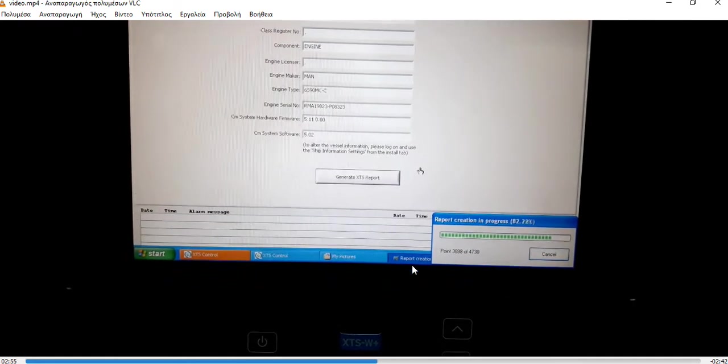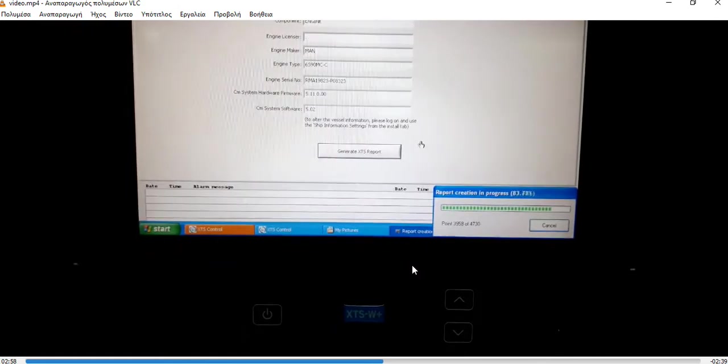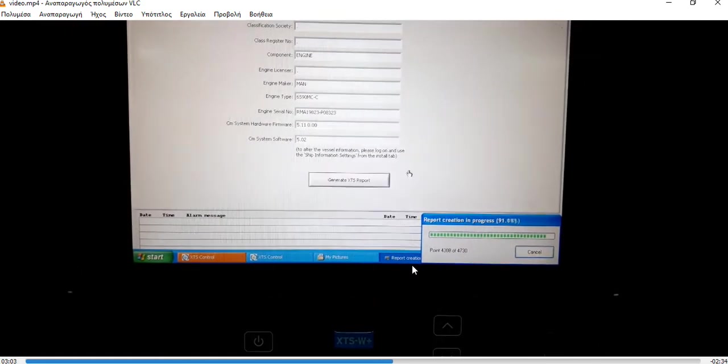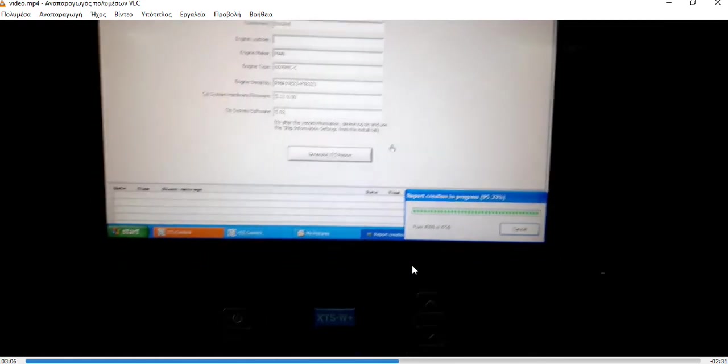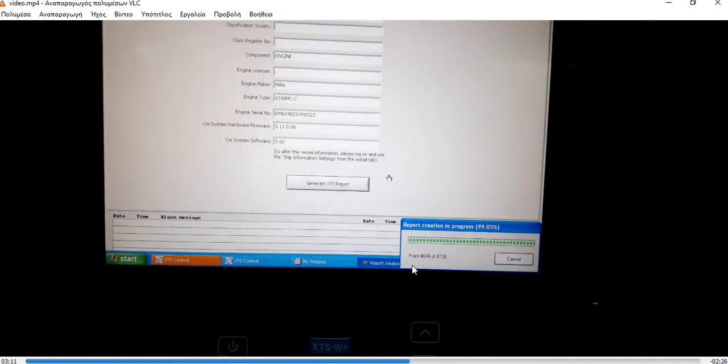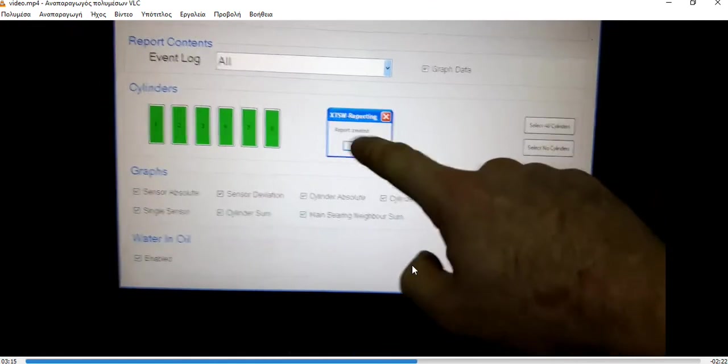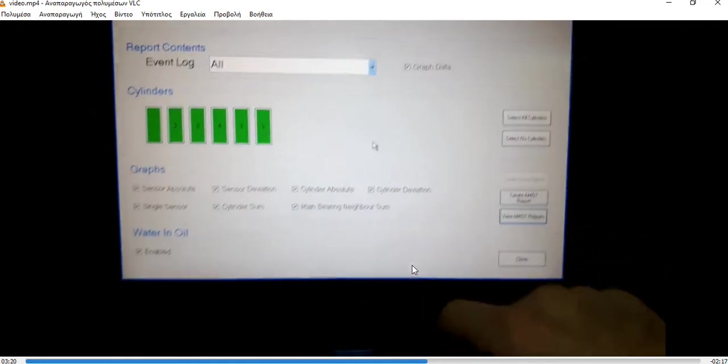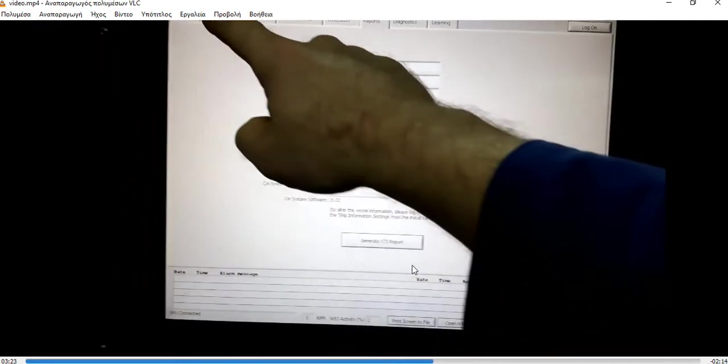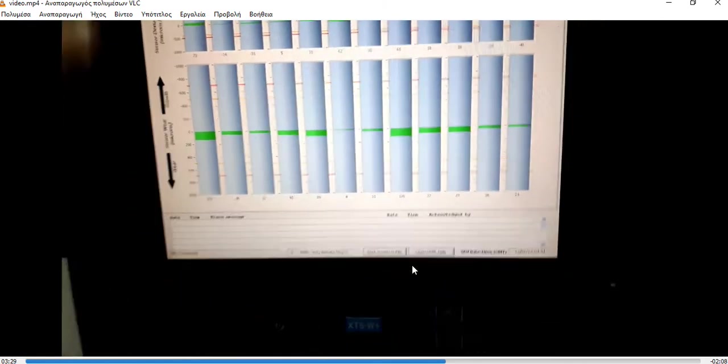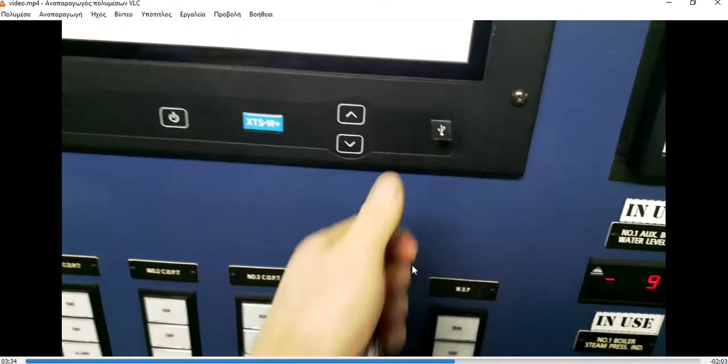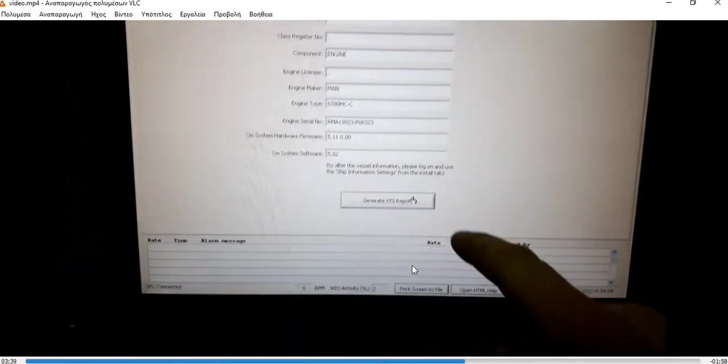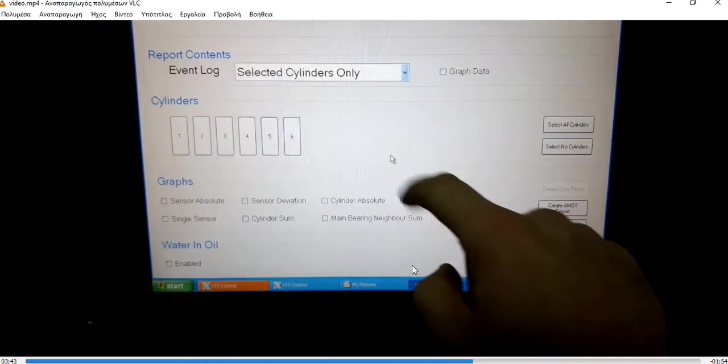On crosshead bearings, main bearings - this system is the best way to indicate the signs of wear. It's the best way to eliminate the risk of bearing failure. The report was created. Do you wish to open the report in Internet Explorer? We can open it on this computer. I need now the report to be written on the USB stick. Let's see, I press again Generate Reports.